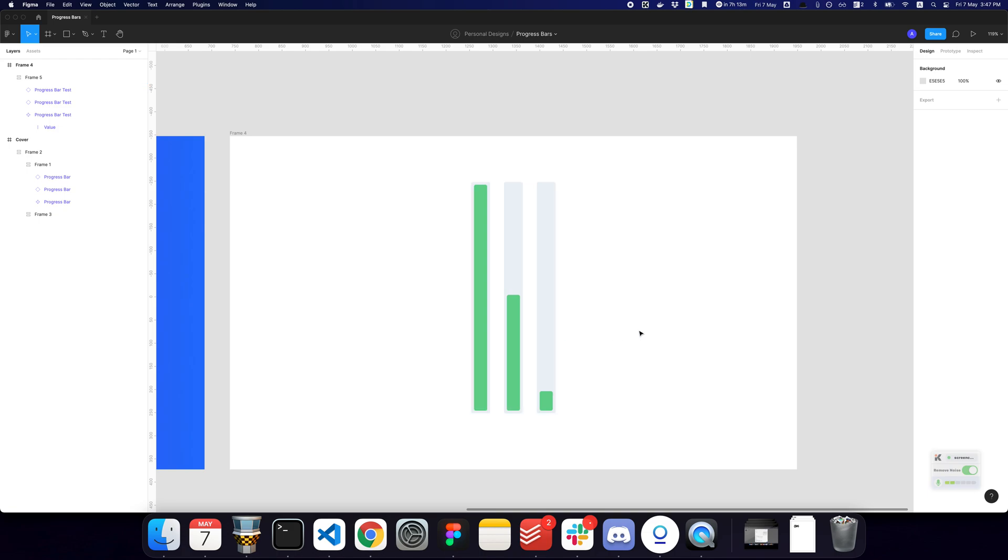And yeah, that's a really quick way to create scalable and adjustable progress bars and bar graphs or something along those lines.